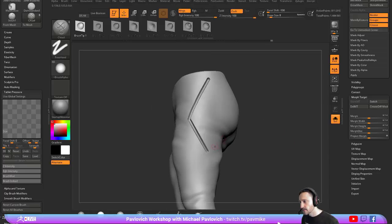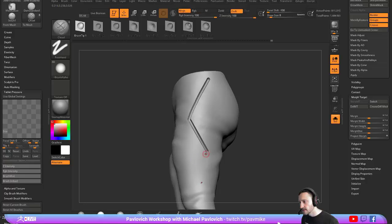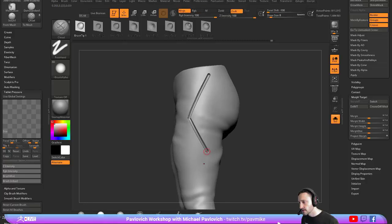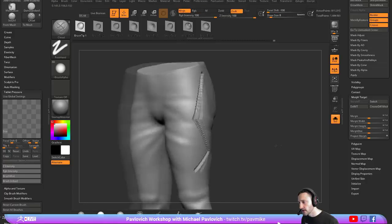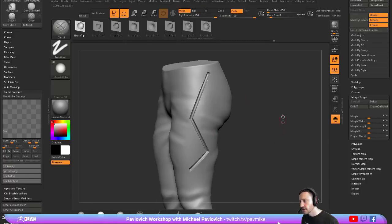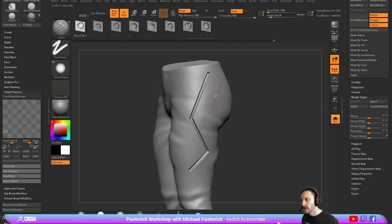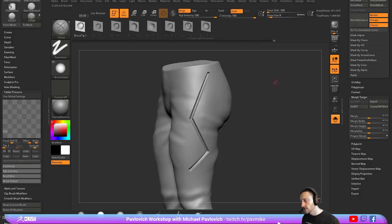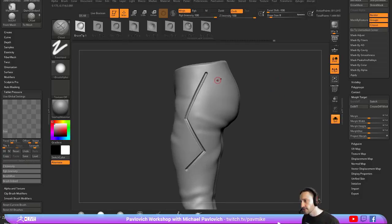And then you can use Snap and Lazy Snap. This one's a little bit tougher. You can hold down Shift. If you don't like holding down Shift and getting this line, you can tap L. That'll turn Lazy Mouse off.